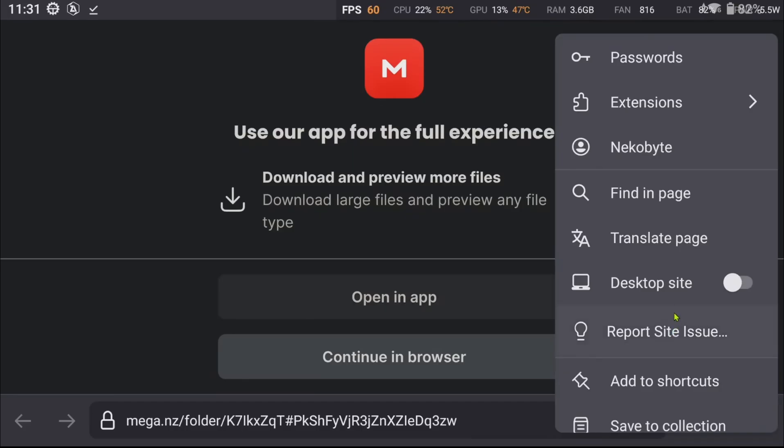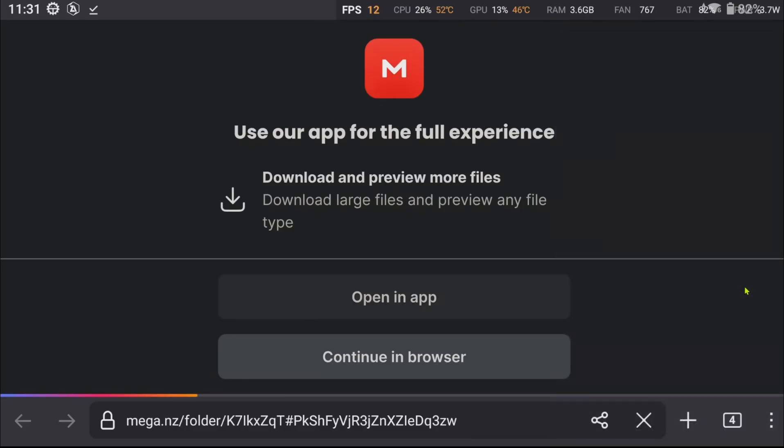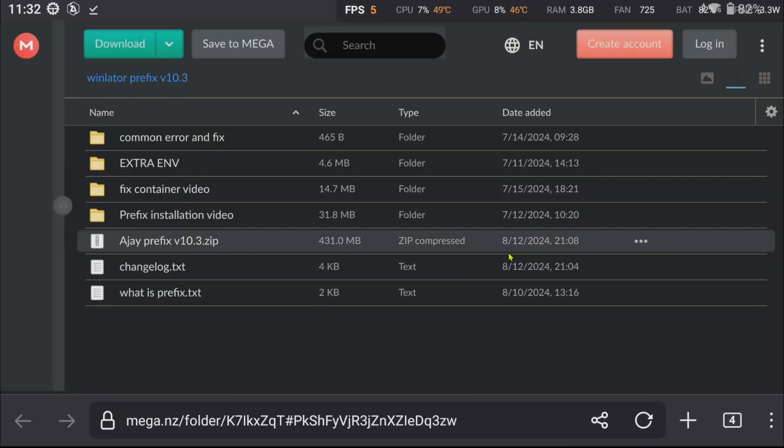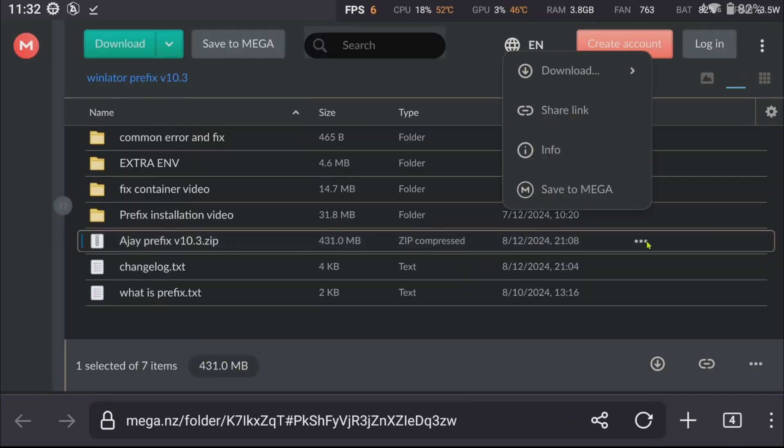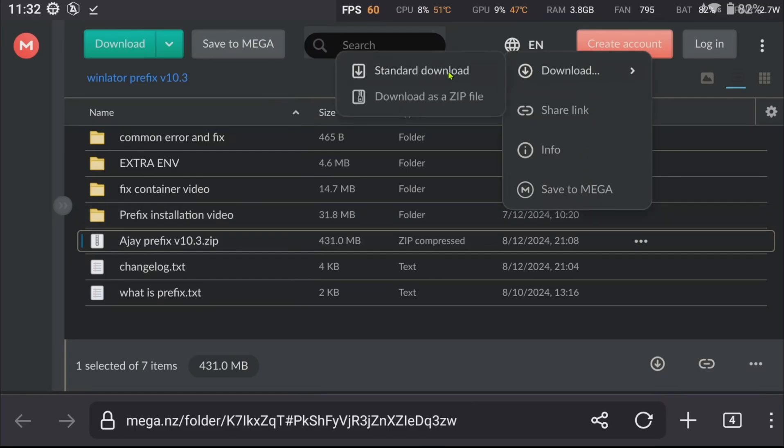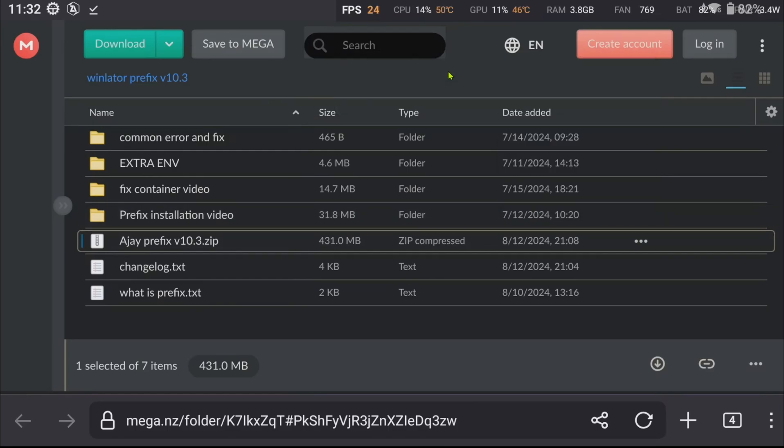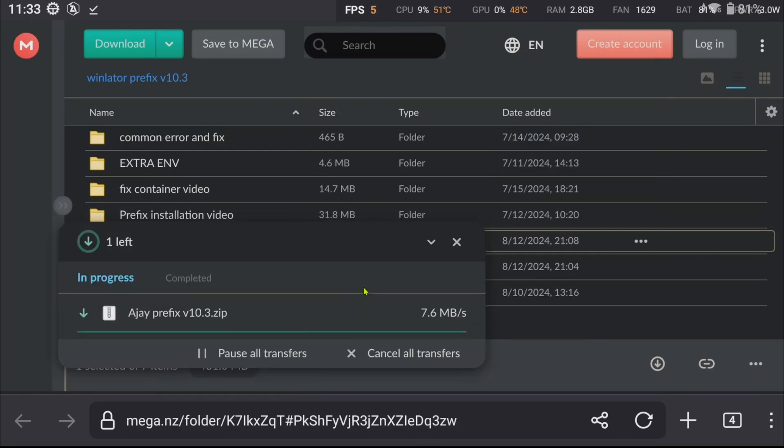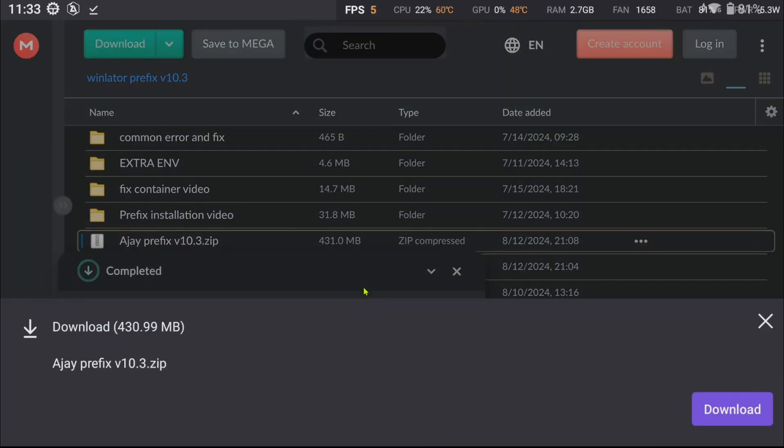If you are on the phone, make sure to enable Desktop Mode on your browser, otherwise you won't be able to download it. If needed, you could also download all the instructions and the whatisprefix.txt for further information.